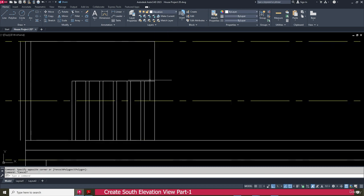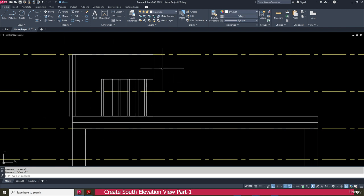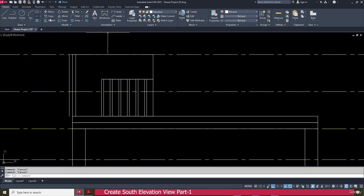You can see this also. If you want, you can make it a completely closed object. That is better when you create the 3D — you can easily finish it.